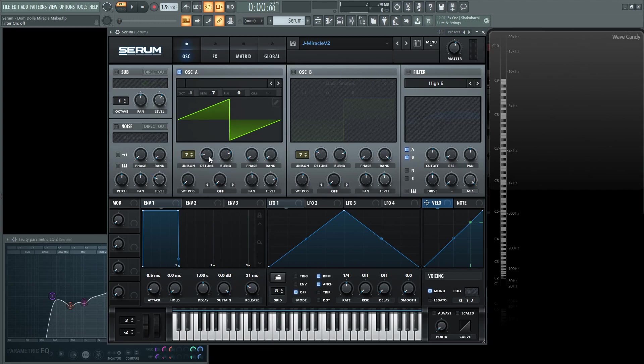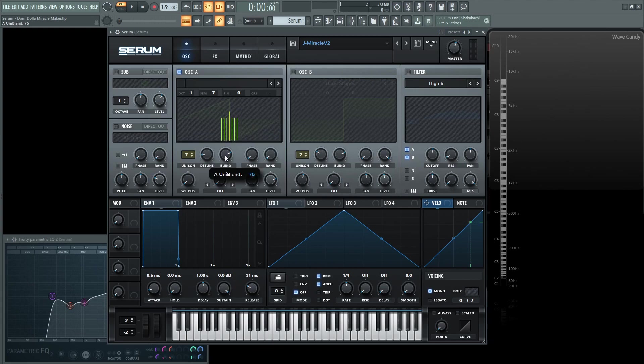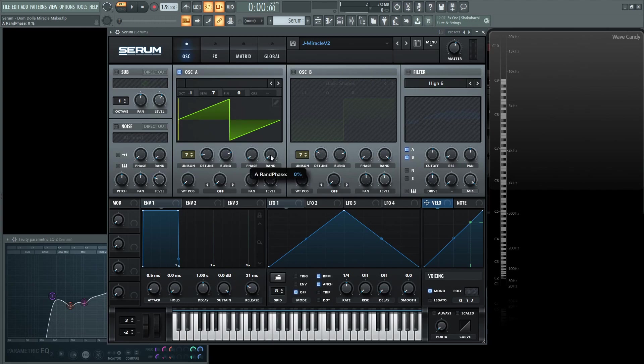It's going to be unison of seven. The detune is about 0.02, so it's pretty close. The blend is going to be 75. Phase is going to be at zero. The random also at zero. And it sounds like this.